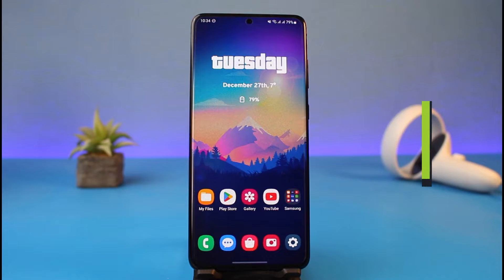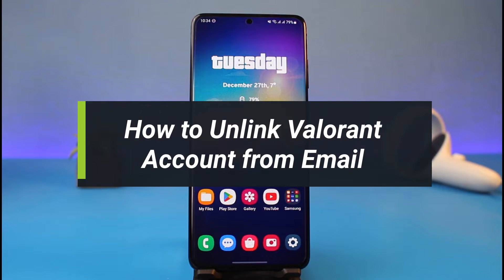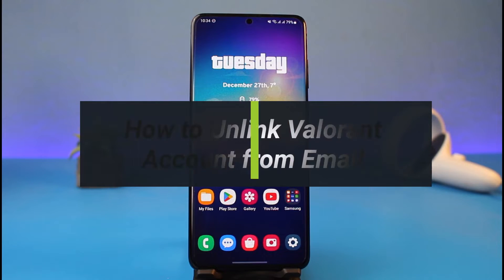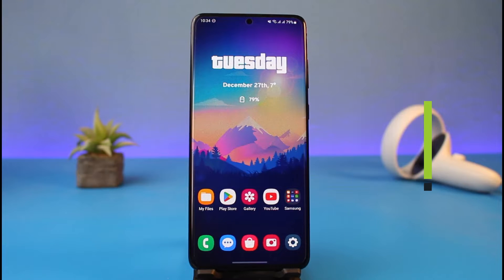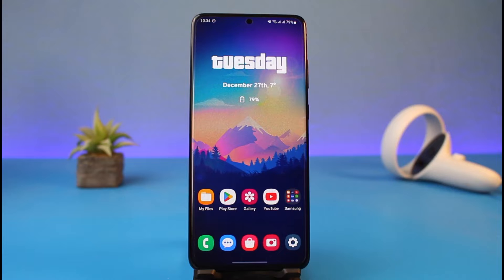How to unlink your Valorant account from your email. Hi everyone, welcome back to my channel. I am Bimul from How to Geek, and in today's guide video, I will show you how you can unlink your Valorant account from your email account.